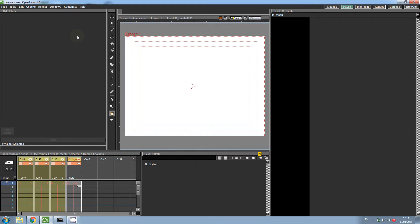Hi everyone, welcome back to another OpenToonz tutorial. Today we are going to talk about saving your file effectively, as many users have experienced problems with this.